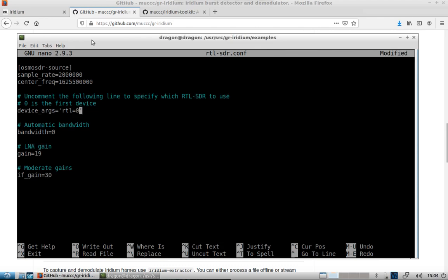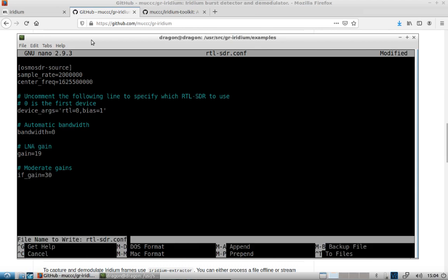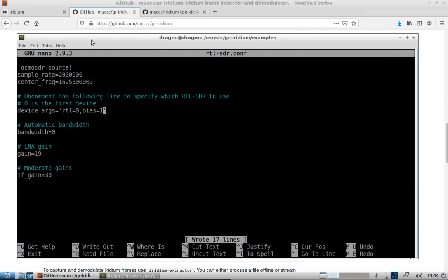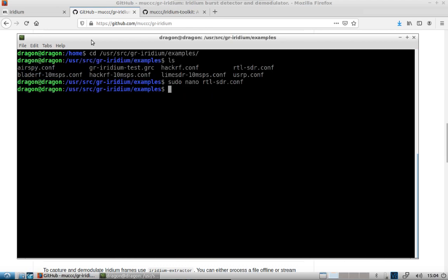And because I want the BIAS T working, we'll put BIAS equals 1. Save this file. And so now you should be able to power the antenna with the BIAS T that's actually inside the RTL SDR.